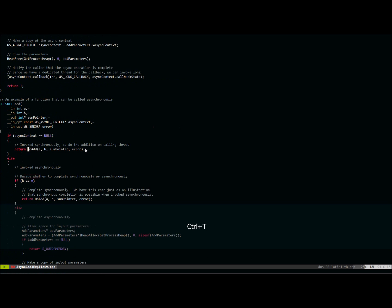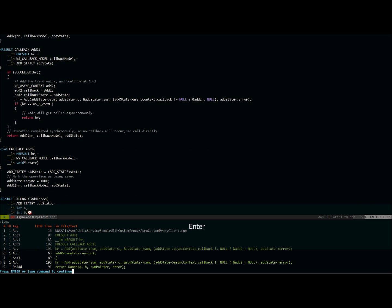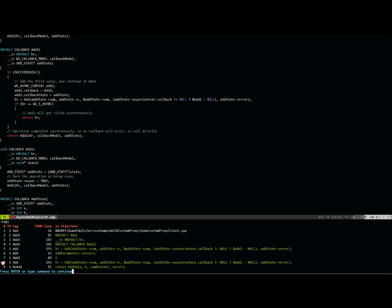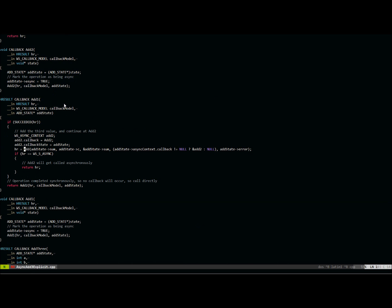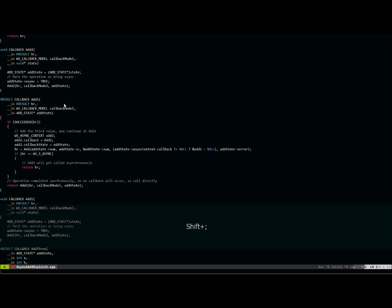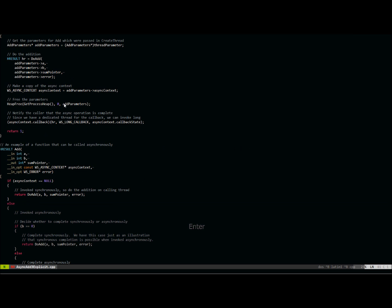If I go back using Ctrl+T and Ctrl+T again, and then do `:tags` again, you see this little angle bracket — this is telling you where it is right now in the tag stack. There are commands to move forward and backward in the tag stack: you already saw pop for going backward, and you can do `:ta` again to go forward in the tag stack.